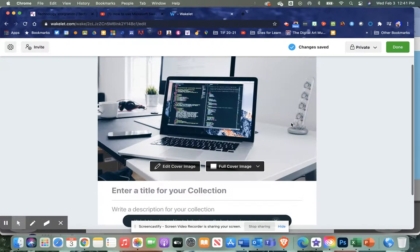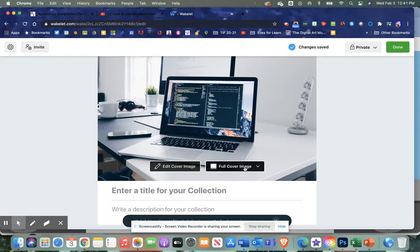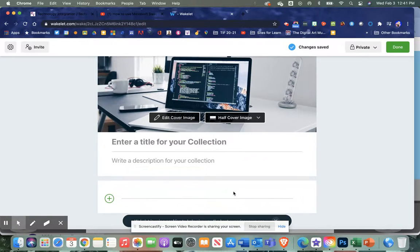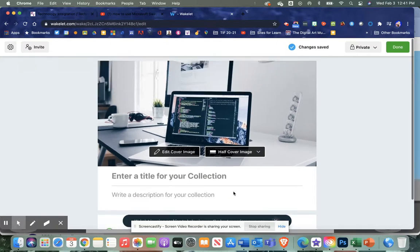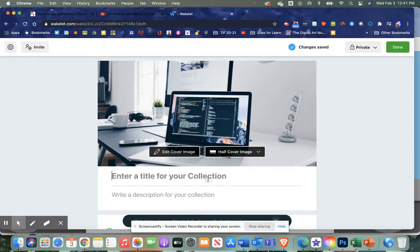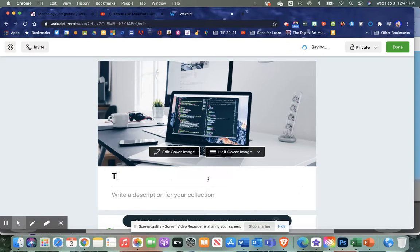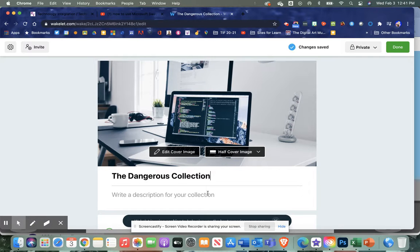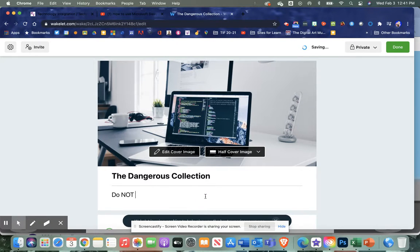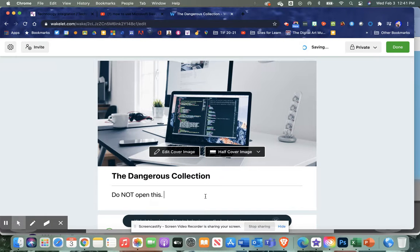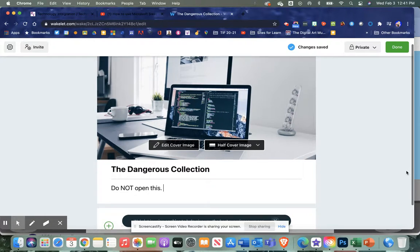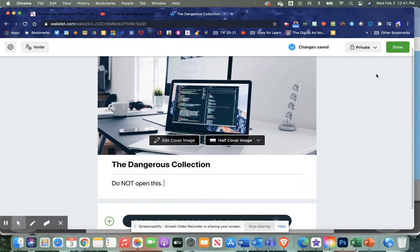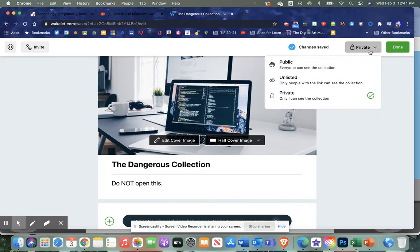When you pull that in, you can decide on the layout. I like to go half a cover because it makes it really big. I'll call this The Dangerous Collection—that'll make sure people open it. Notice I can change it to